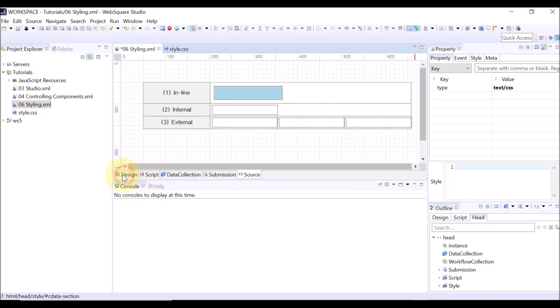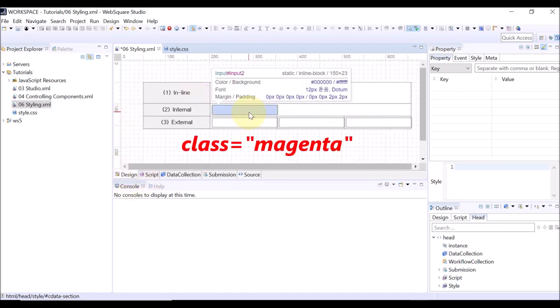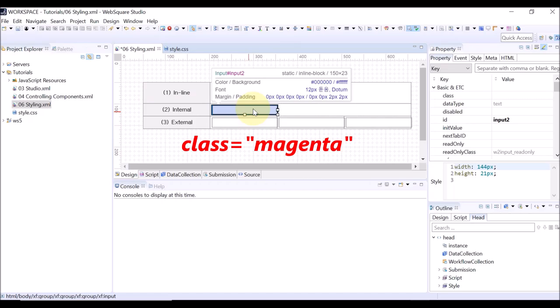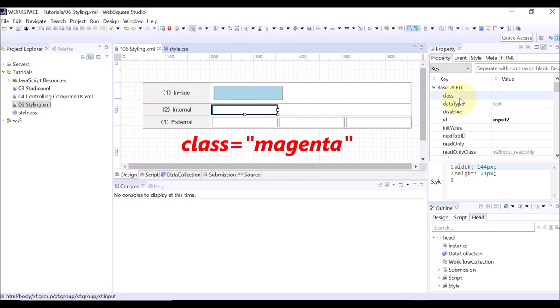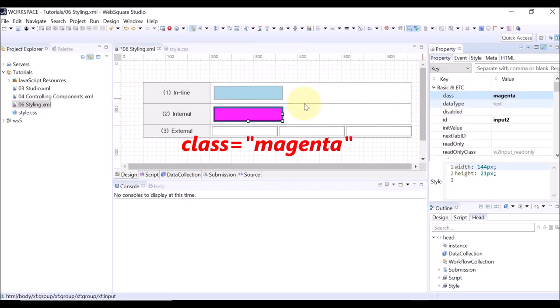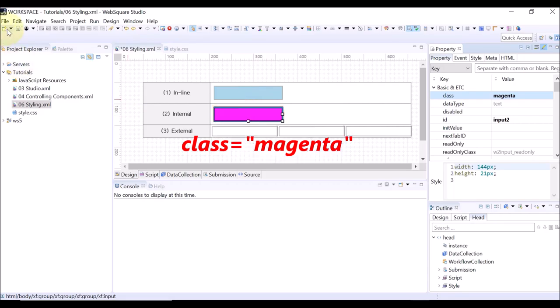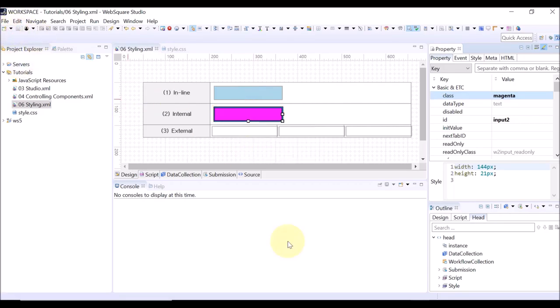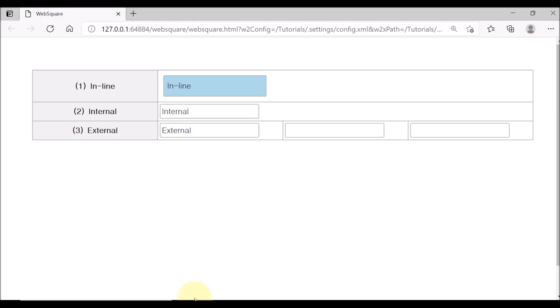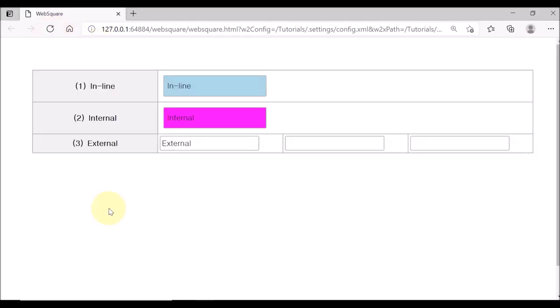Go back to the design view. Select the component and set the class as magenta on the property view. The style is immediately applied on the design view. Save and reload the browser. The internally defined CSS class has been successfully applied.